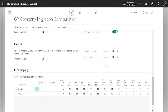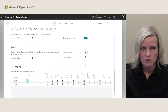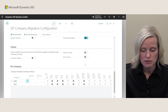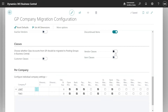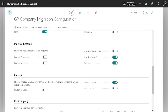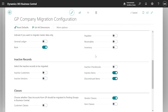The next area covers the classes mentioned earlier. If you were a heavy user of classes in GP, you can still bring that information over into Business Central as posting groups. For example, bringing over vendor classes will create posting groups for each vendor class and assign the appropriate vendors with the right accounts. Note that these settings are all at a global level — if you've selected to migrate several companies, these options apply to all of those companies.